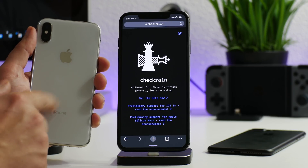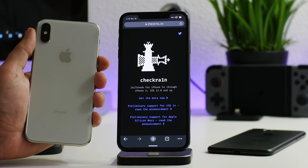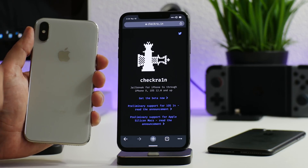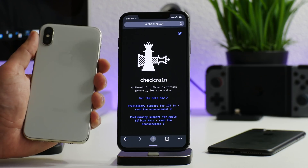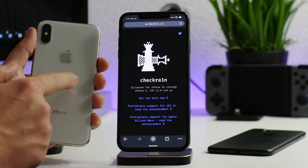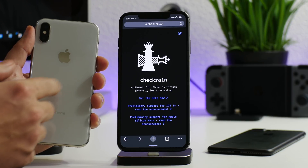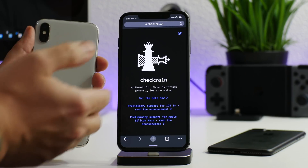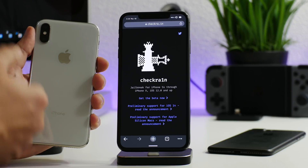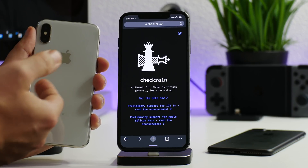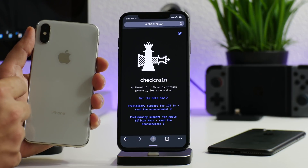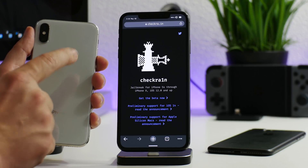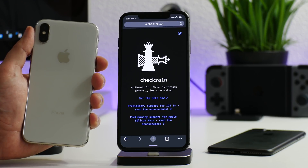For those of you who have jailbroken with checkra1n and have an A11 device, it is recommended to stay on 14.4.2. The reason is that with checkra1n you do have to disable your passcode and Face ID, and there's no real reason to be on iOS 14.5 on these devices. It's recommended to stay on 14.4.2 in case unc0ver or Taurine are updated in the future, so you could use those with your Face ID and passcode.